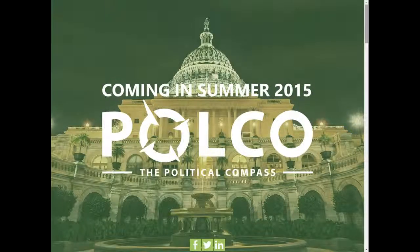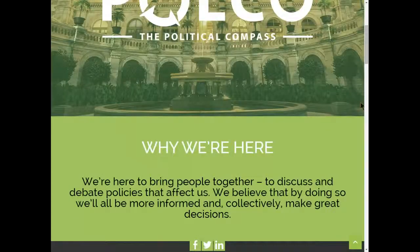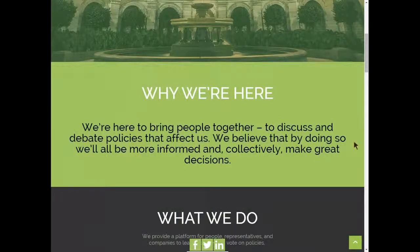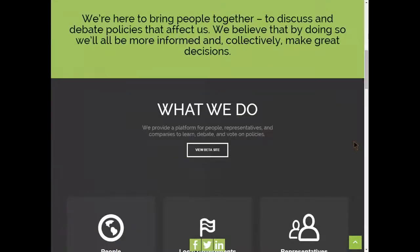We're the Political Compass, and I'm Dylan Cooper, the CTO, here to talk more about it. We're a group of individuals who feels that an informed citizenry makes better decisions, and we're committed to bringing people together to talk about the policies that impact them. We're going to do this through a political engagement social network.